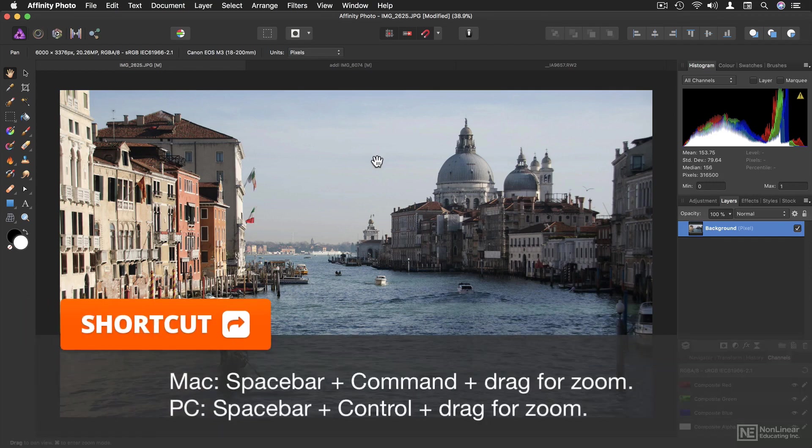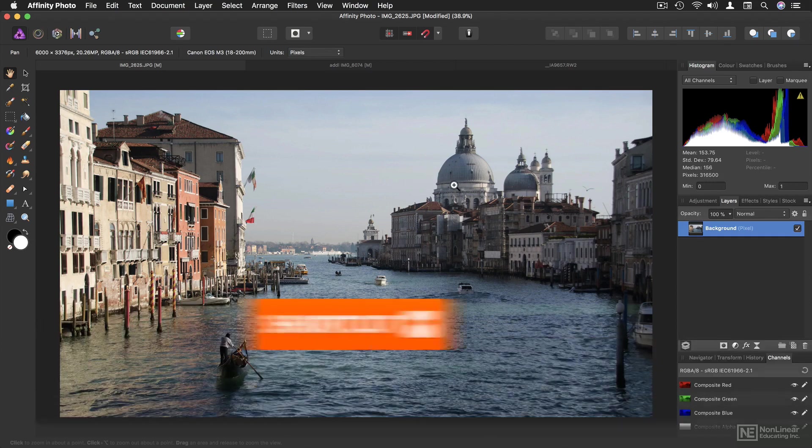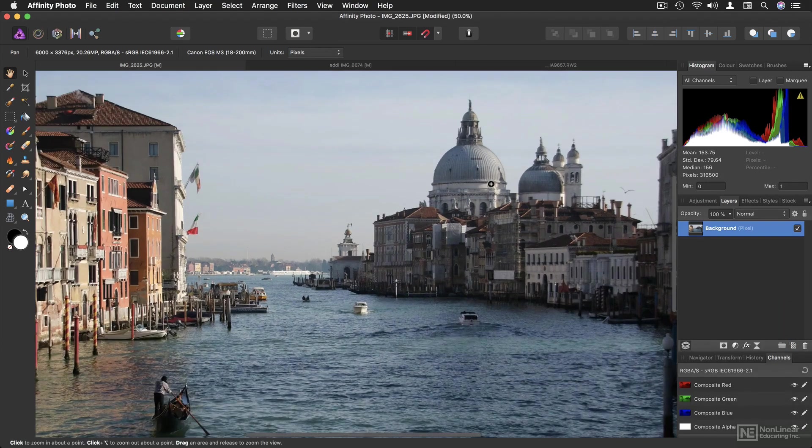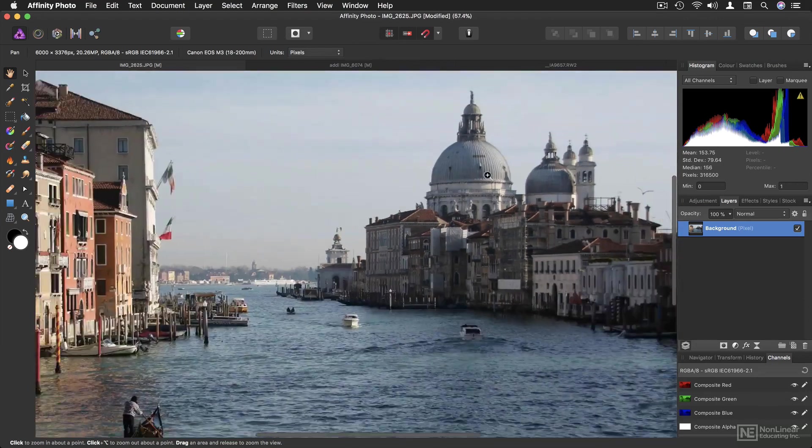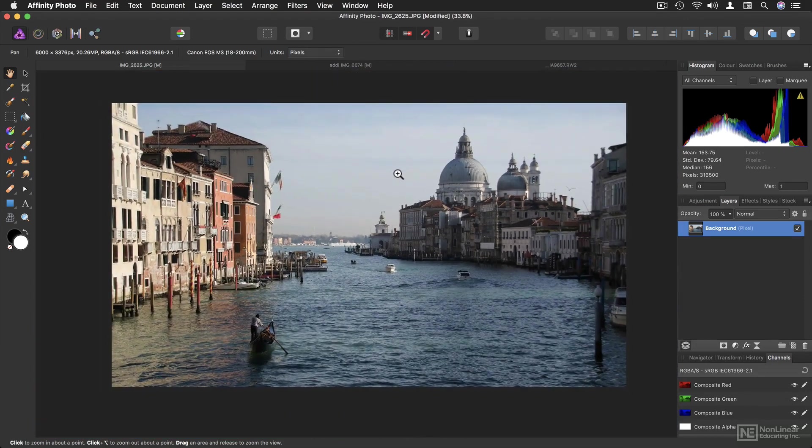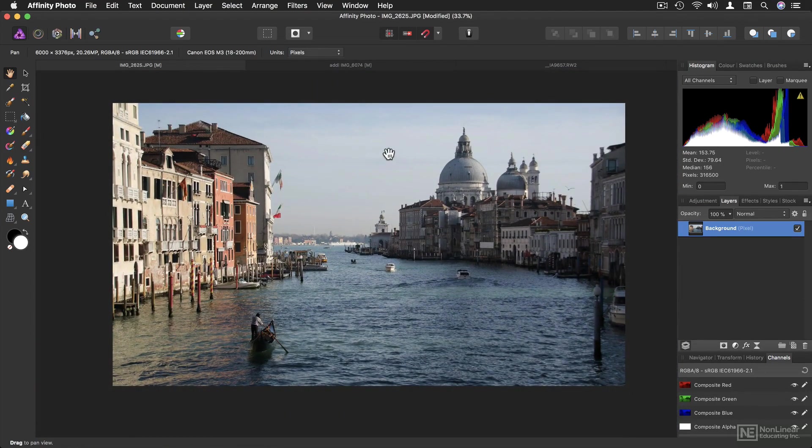If you hold down the space bar, then hold down the Command key as well, you'll get to the zoom cursor. Click and drag, to the right to zoom in, and to the left to zoom out.